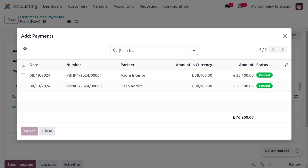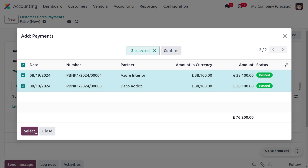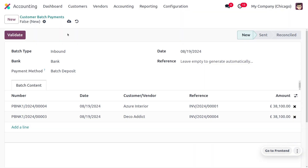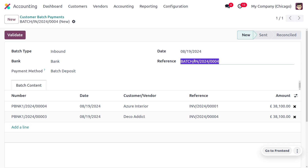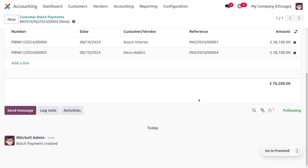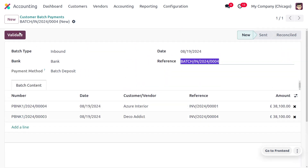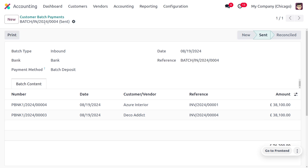Set the payment method to Batch Deposit and click Add a Line. You can now see payments with the batch deposit payment method. A batch can have multiple payments, so select all these payments to complete the reconciliation process. Save this batch, note the reference number, then click Validate to send this customer batch to the bank. It moves from the new state to the sent state.